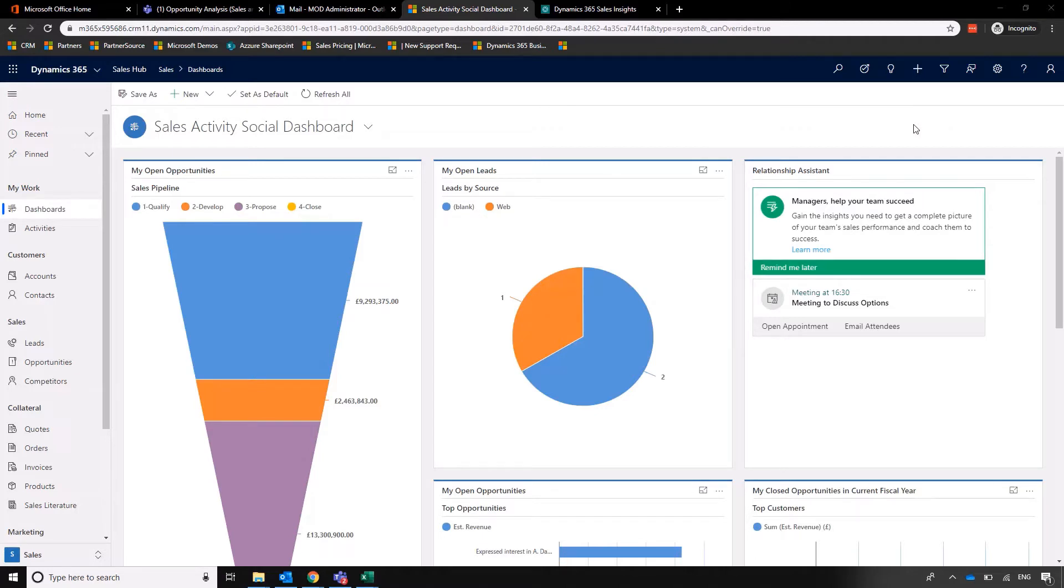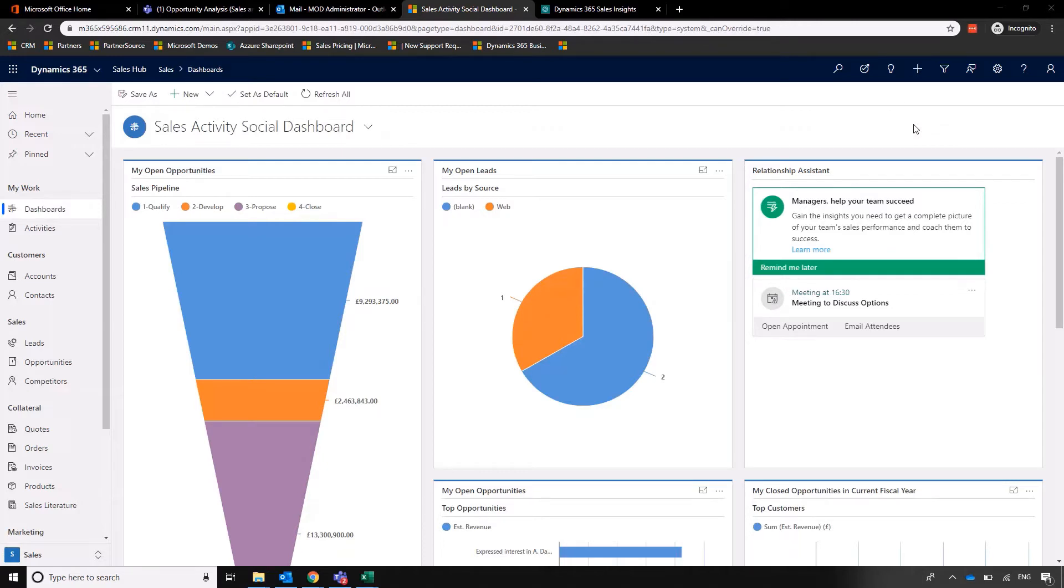As we'll see when we go through, you'll also need some sort of call recording facility so that Dynamics has got something to pick up on. But we're going to have a very brief look on how we can really start gaining some valuable insight on the conversations that our sales team are having.